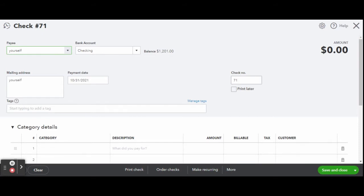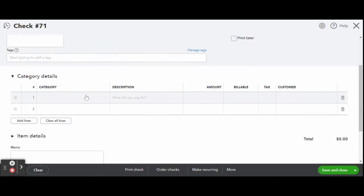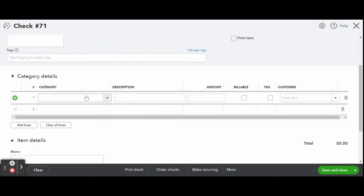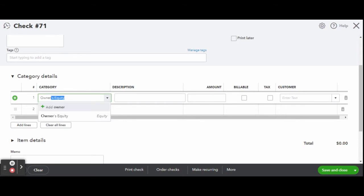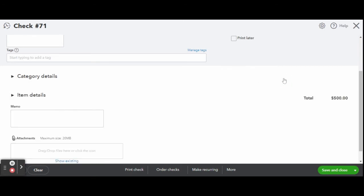And make sure the check number matches the check you are going to place into your printer. Since we added in the Owner's Equity Account in the Chart of Accounts, select it here as the Transaction Category. Under the Description, you can add a description of this transaction. Then enter the amount.